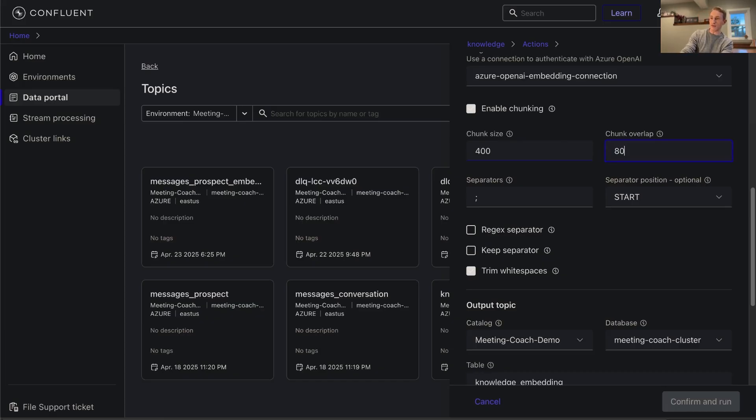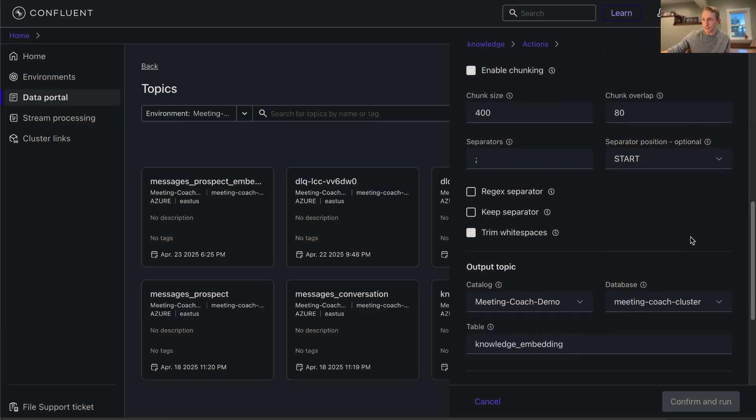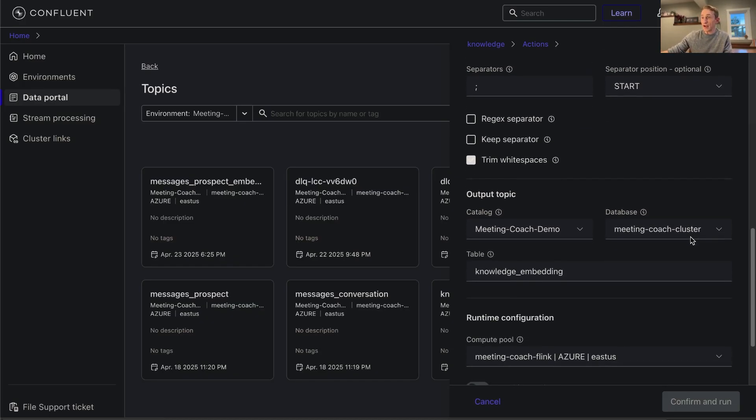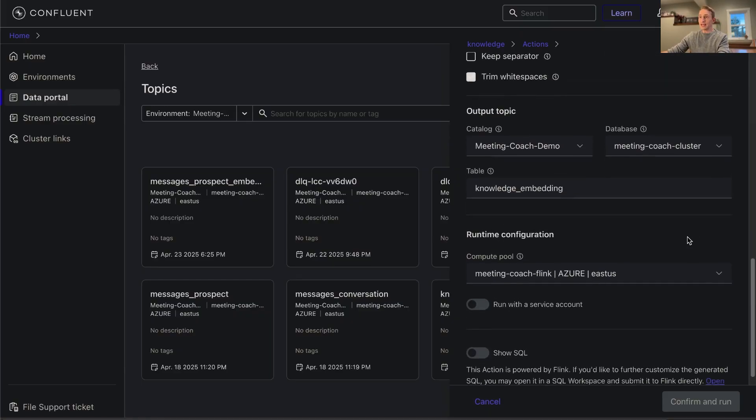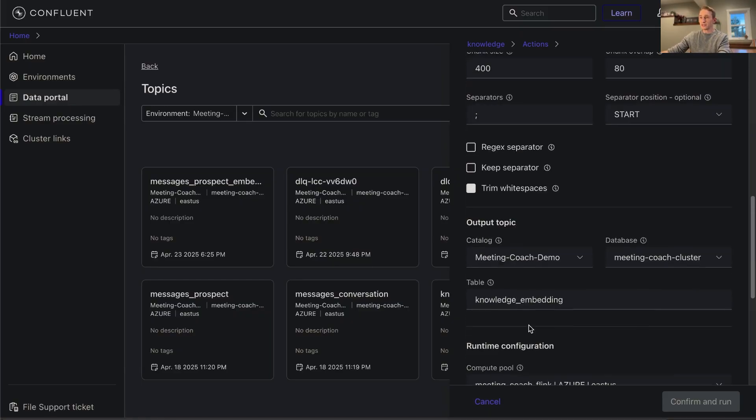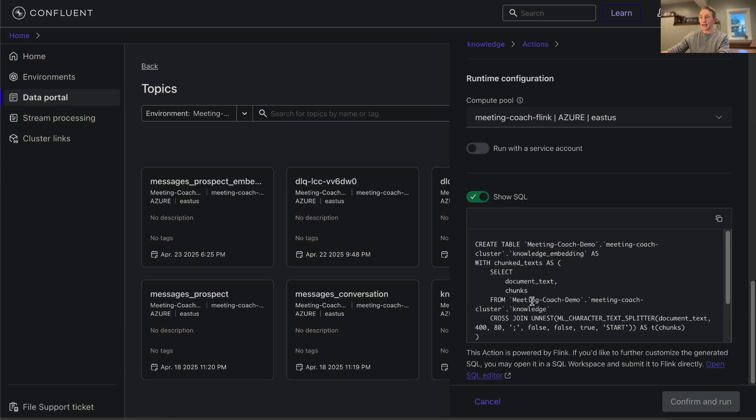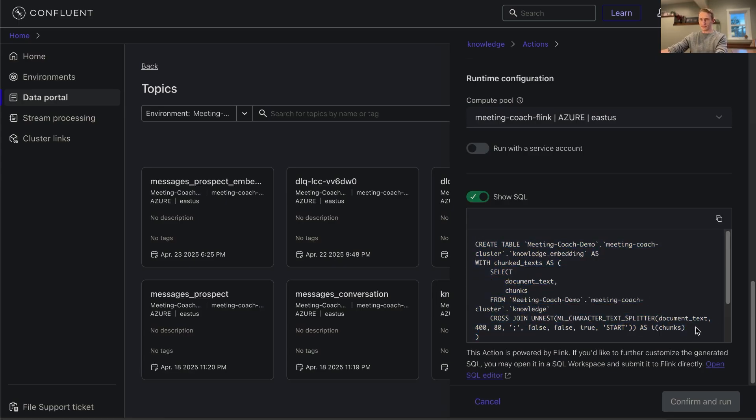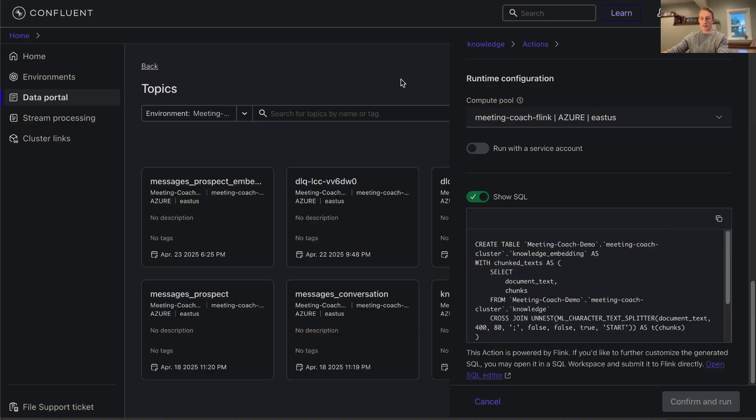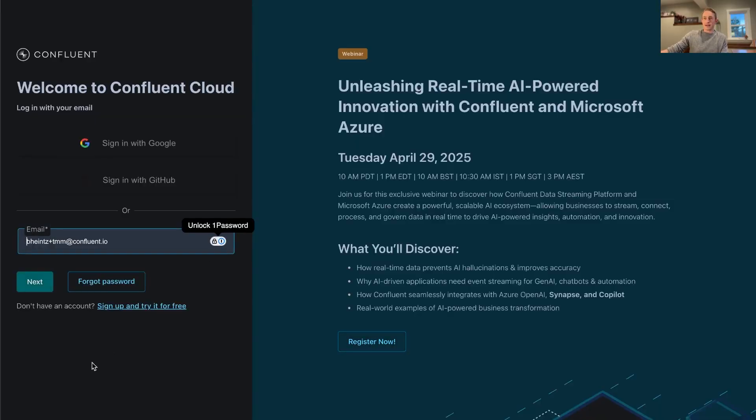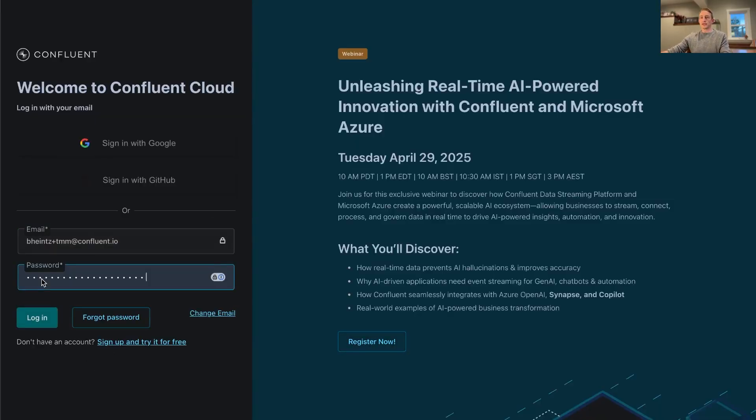Maybe we do an overlap of about 80, 20% or so. From there all we have to do is show SQL and we can grab that SQL that will create these embeddings for us. So we've already handled the very first step beyond ingesting the data into our topic.